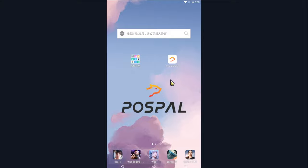First, we open the PostPal software, log in to the store account, and enter the main cashier interface.